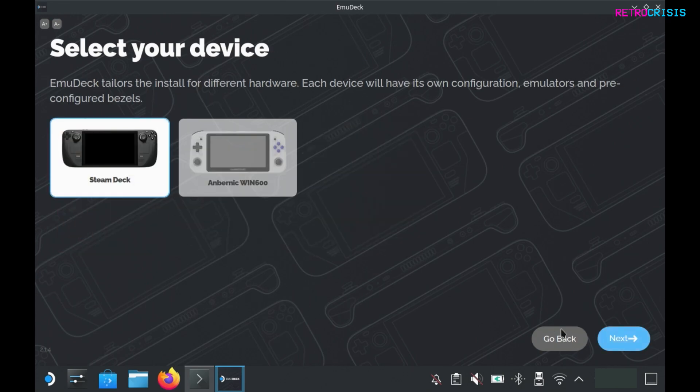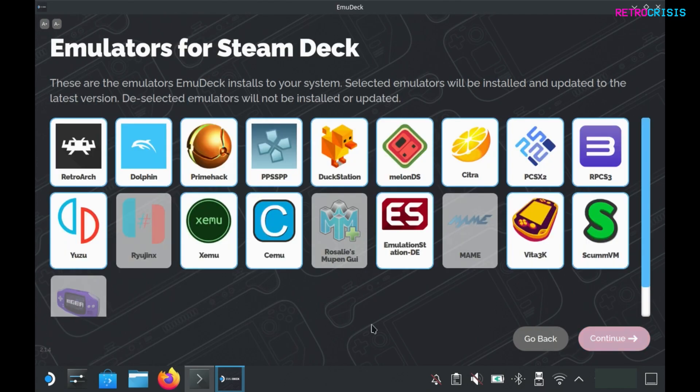The device I'll be installing on is the Steam Deck. Here you can select which emulators you'd like installed. Make sure they're white if you would like them installed and grey if you don't want them installed. For this video I'll only be selecting RetroArch and Yuzu, so I'll be greying out everything else.